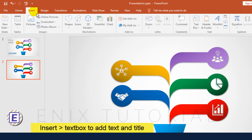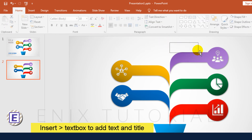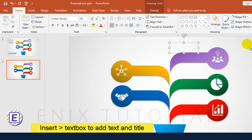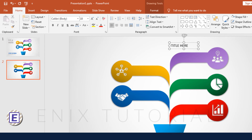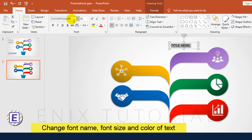Go to Insert, click Text Box to add text and a title. Type your text — you can change the font name, font size, and color.